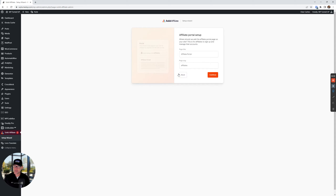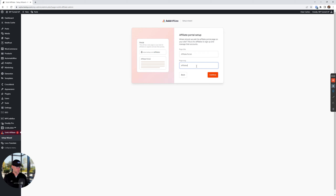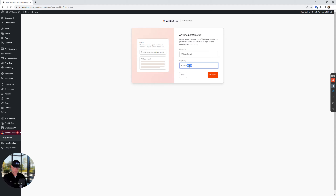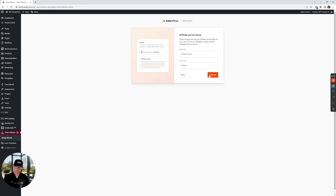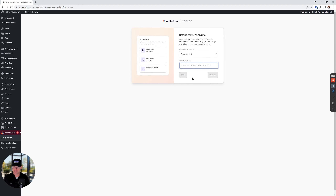Go ahead and click Get Started here. Page title — this is just for your affiliate portal setup. I'm going to change this slug to affiliate portal... actually, you know what, I take that back. I decided not to do that, so we're just gonna roll with the default as it is.